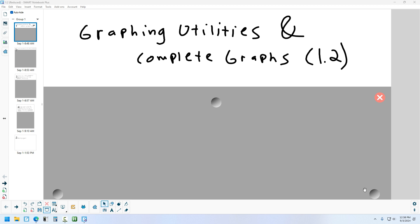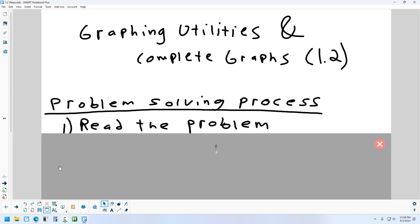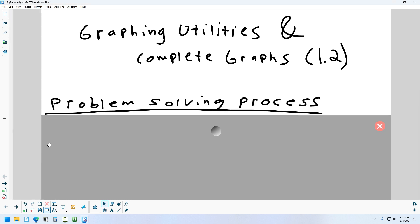Last week we looked at section 1.1, and then there was the assembly Friday, so we didn't do anything after that section. So here we're going to look at 1.2. The first thing they mention in section 1.2 is a general approach to solving a problem — not even necessarily a math problem, just any kind of problem.